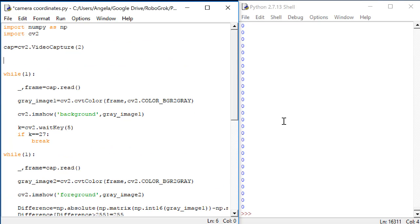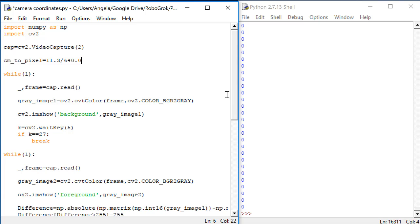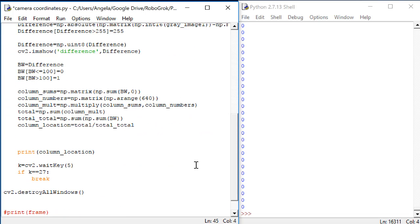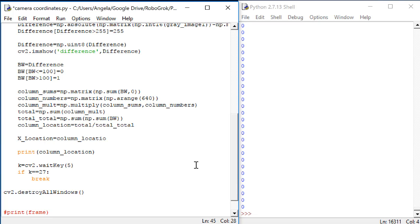Up near the top, let's create a new variable called centimeter to pixel. And that will be equal to 11.3 divided by 640.0. Since we now have a centimeter over pixel value, if we multiply that times the pixel number, we'll get centimeters out as our units. Let's do x location equals column location times centimeter to pixel.